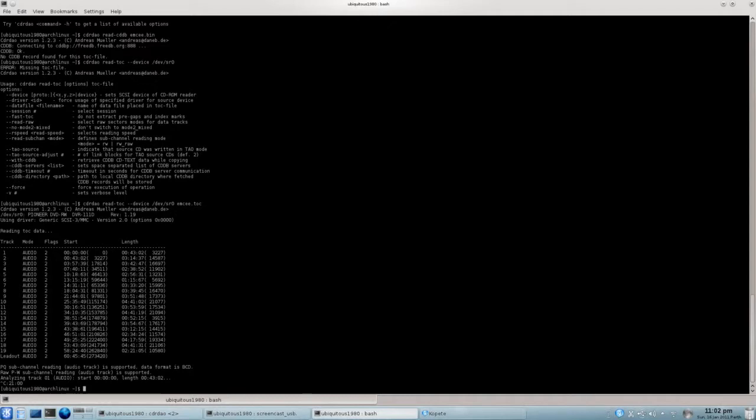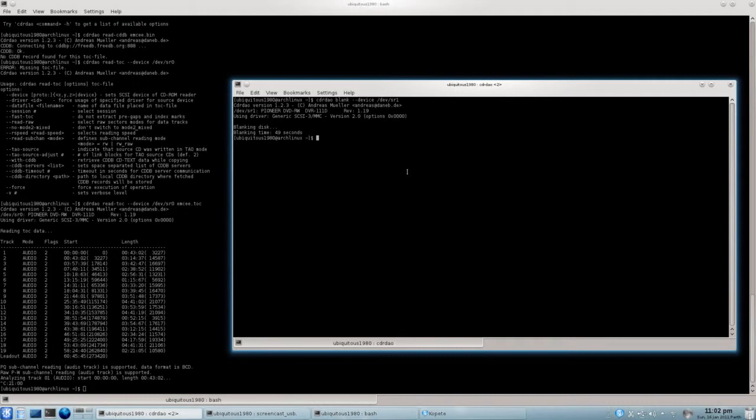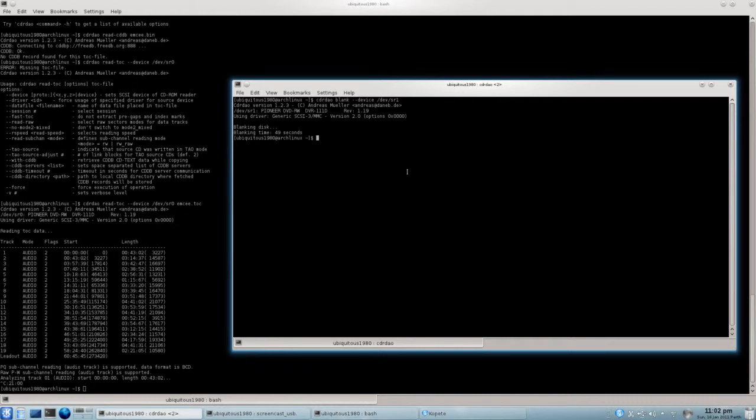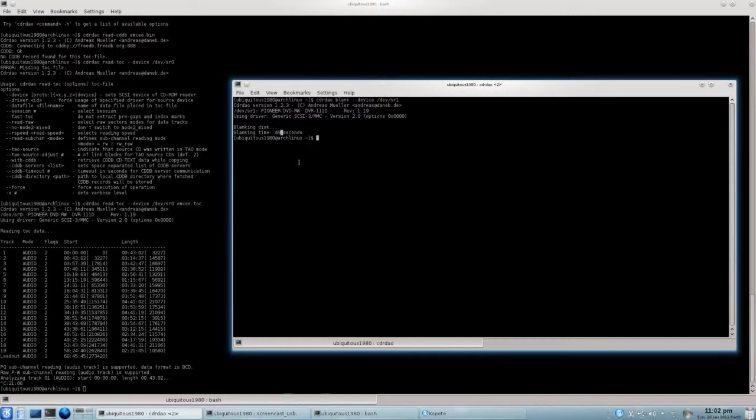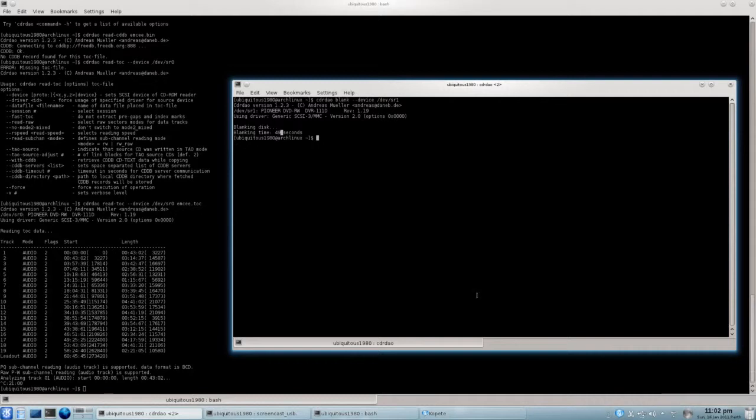So the next step is, as I said, to blank the device. Oh, sorry, the CD in the device. The reason why I'm blanking is because obviously I've got a CD-RW. I don't want to be wasting discs. It took me 49 seconds to do that, so it wasn't too long.